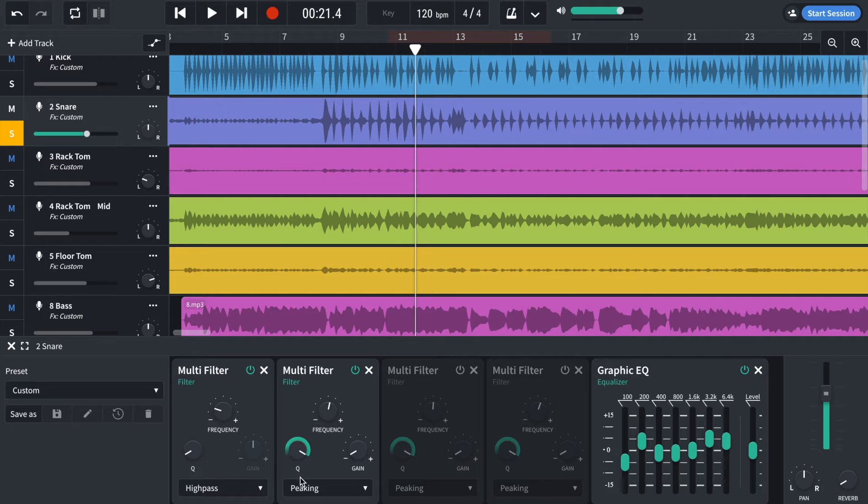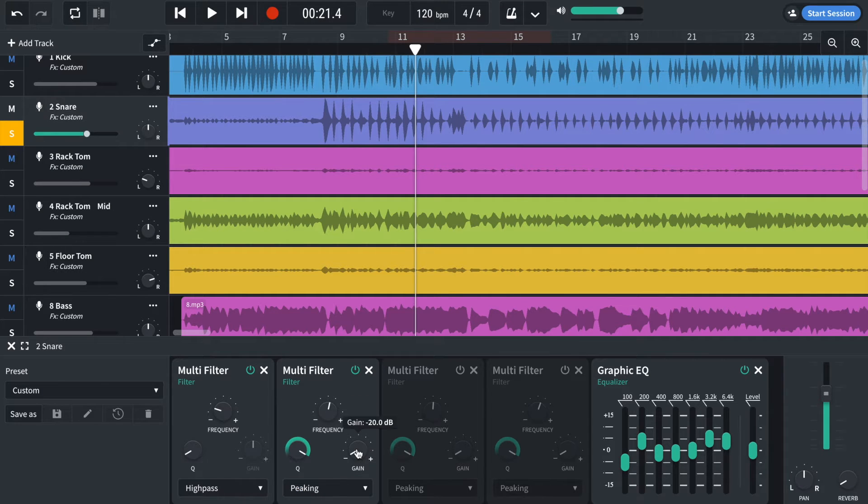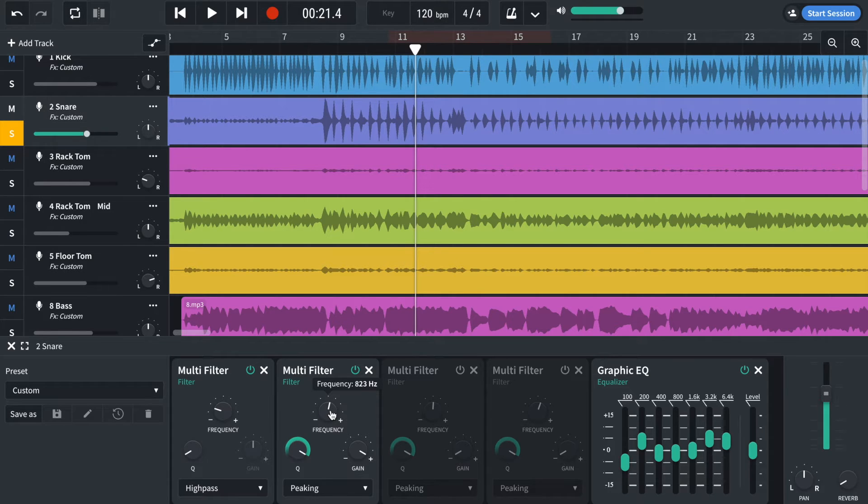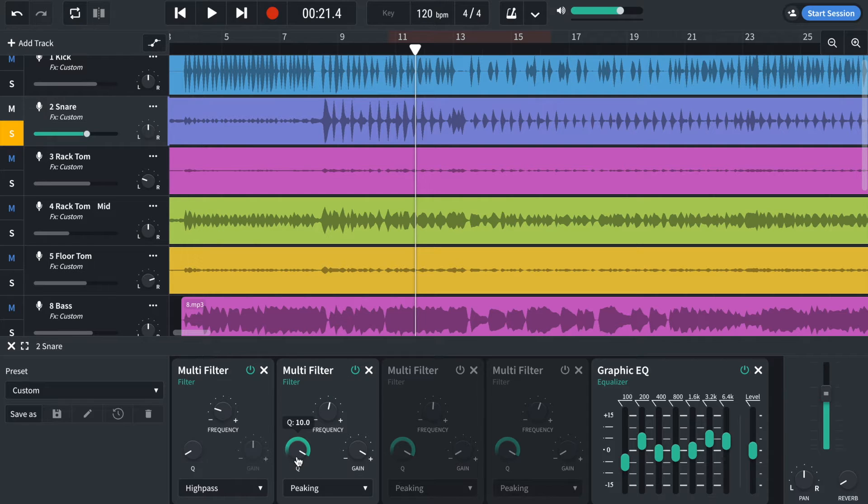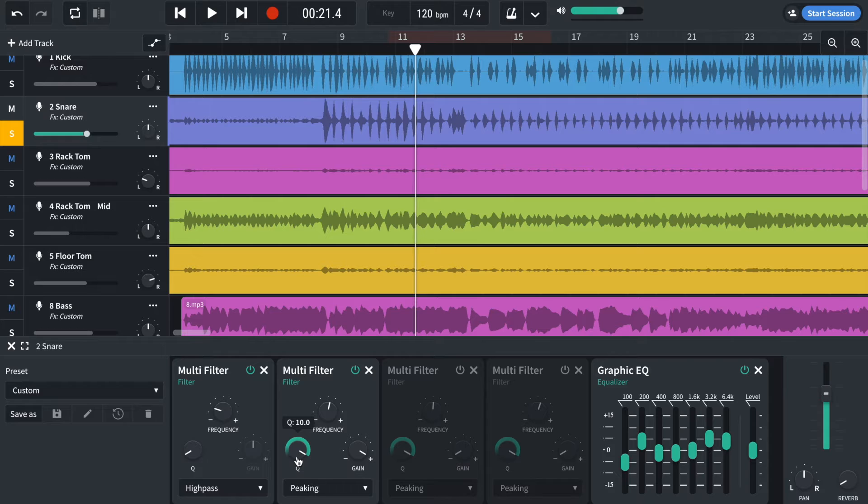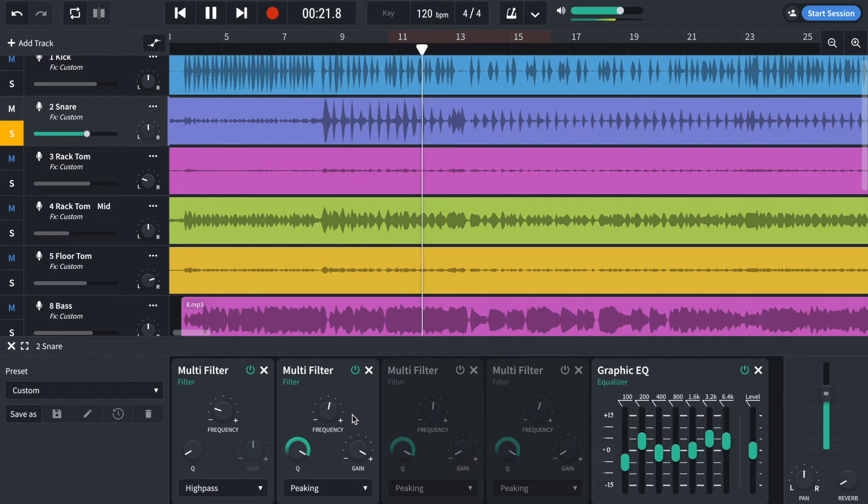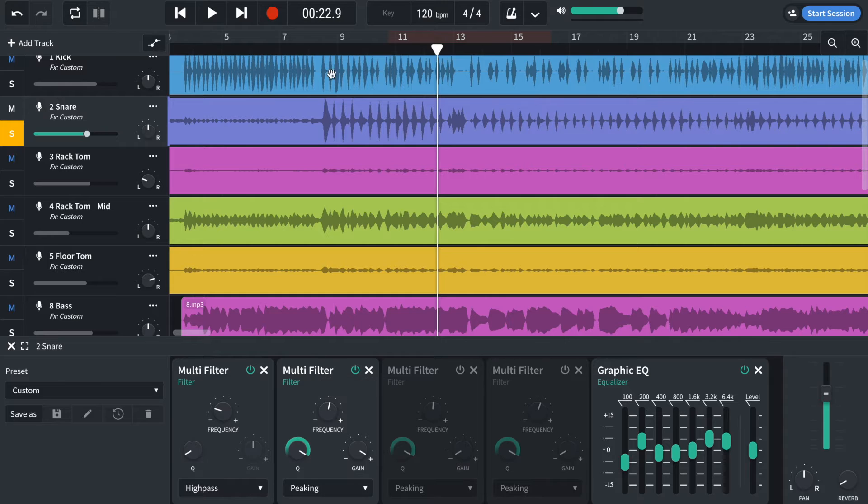So multi-filter and then I've set it to peaking. And what I do is instead of cut, I boost. And then I slowly move the frequency around until I find the ringing tone. I've set the cue to the highest amount, which means it's going to be a really shallow band, which is either cut or boost. So as I move this around, you'll hear it change. So let me just set up a little loop so you can hear it.